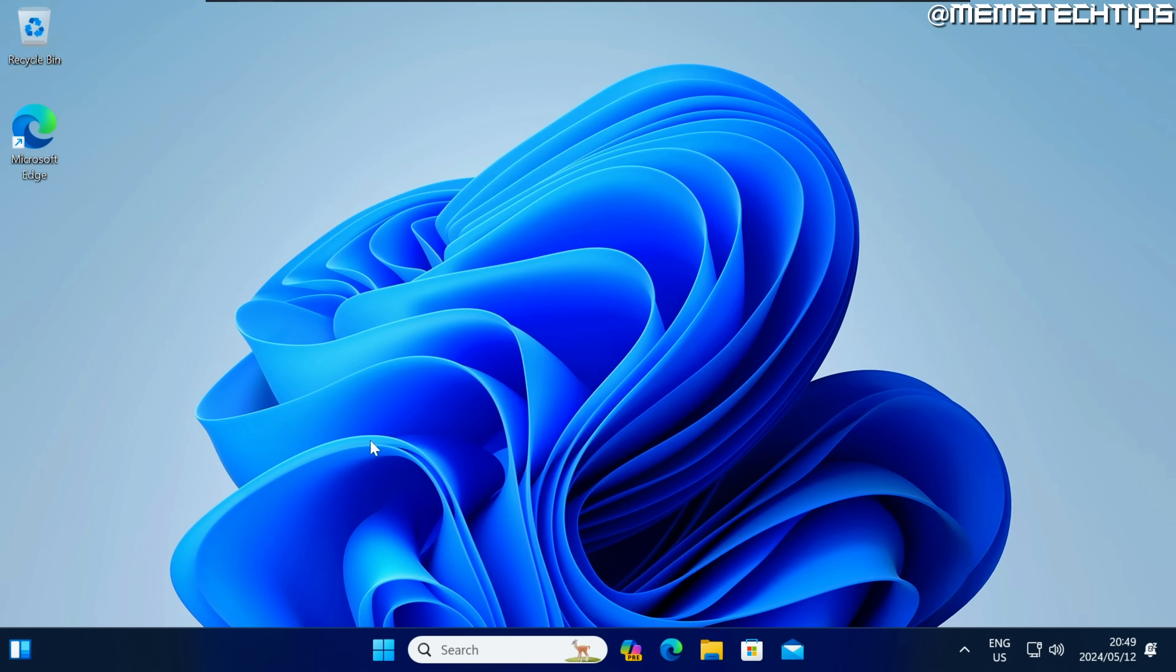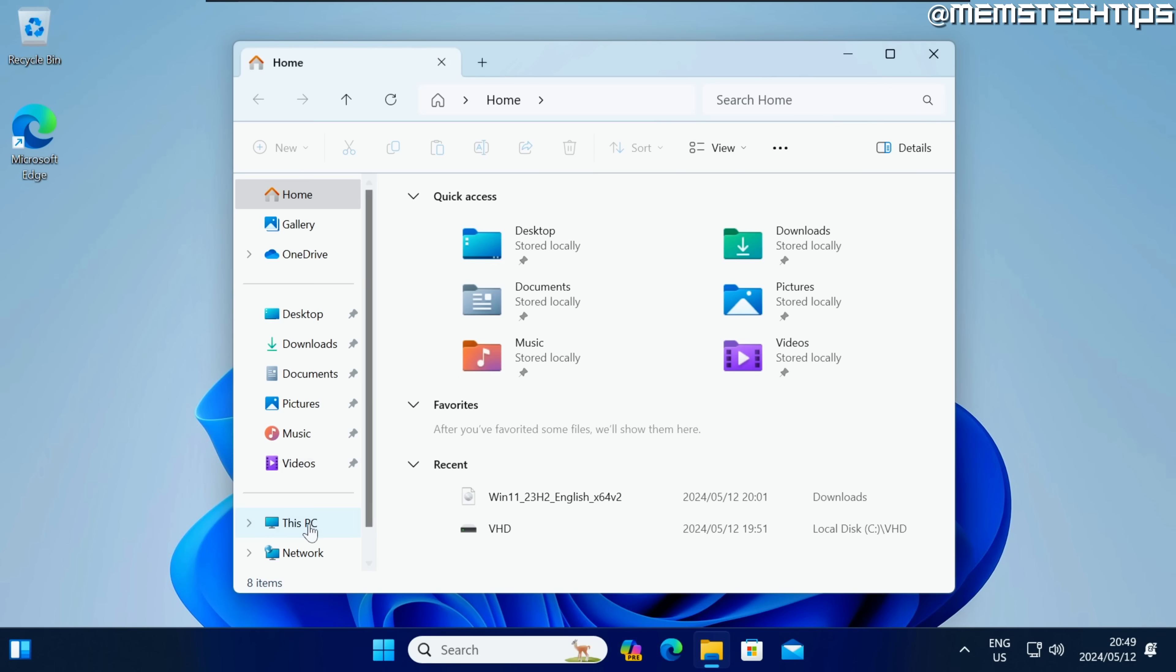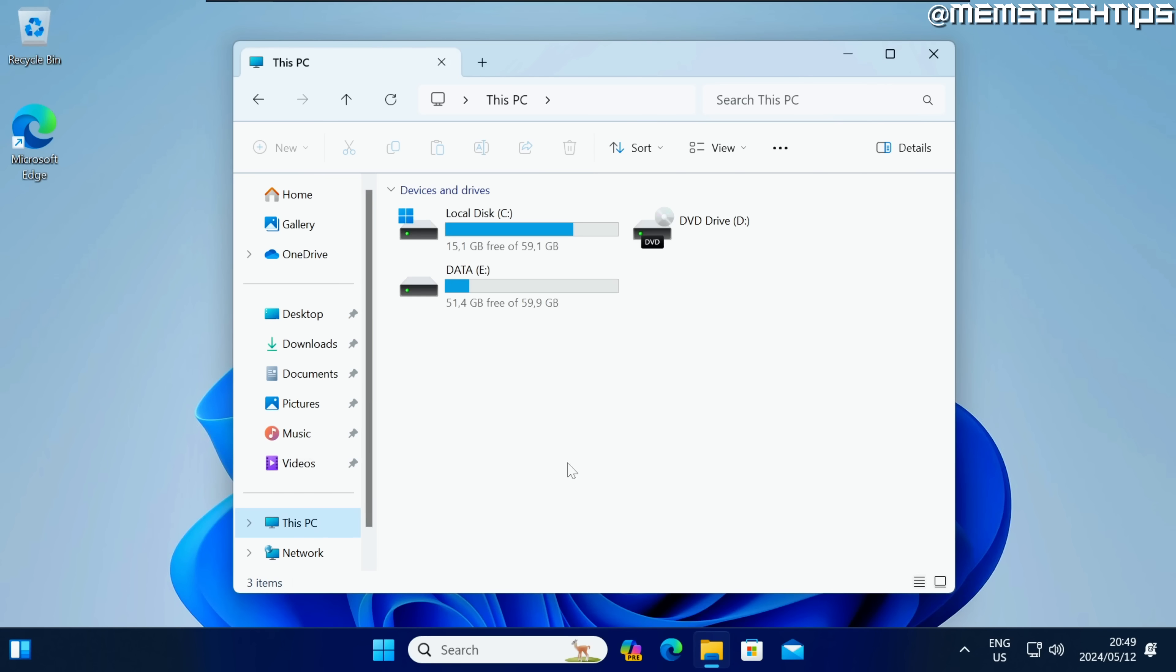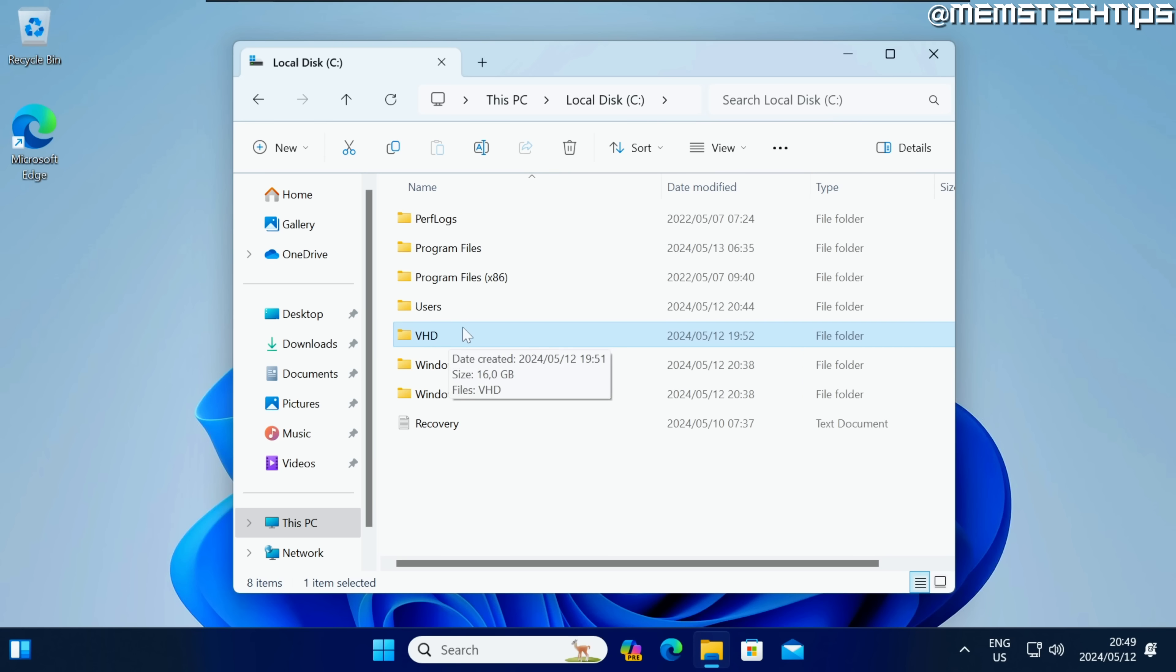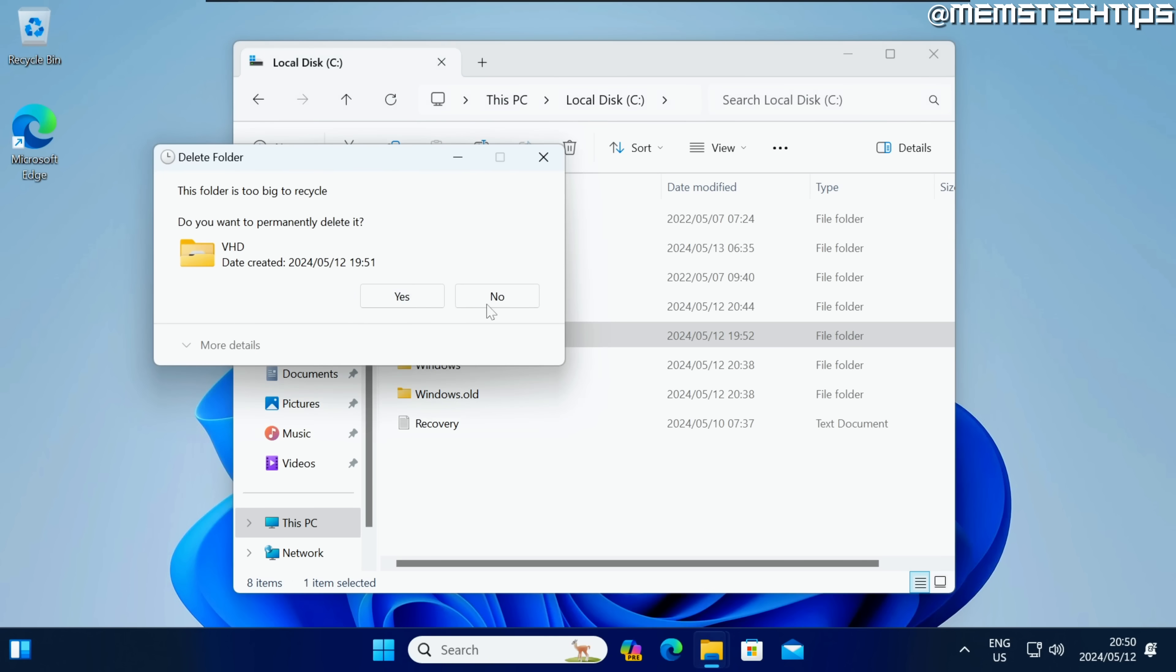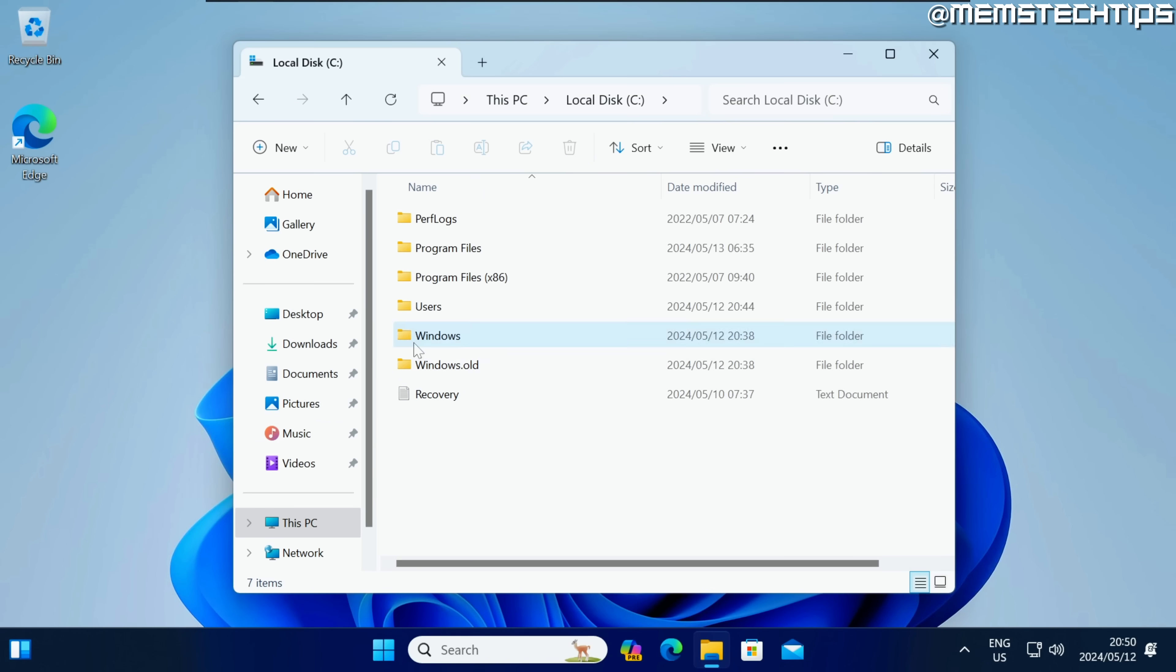Once the upgrade is finished you'll be taken to your Windows 11 desktop and if you open the file explorer and go to this PC you shouldn't have a virtual hard disk here anymore meaning you won't have that virtual USB drive listed here anymore but you can click on your local disk C where you created it and you should still have the VHD folder. You can just select that then delete it and click on yes.